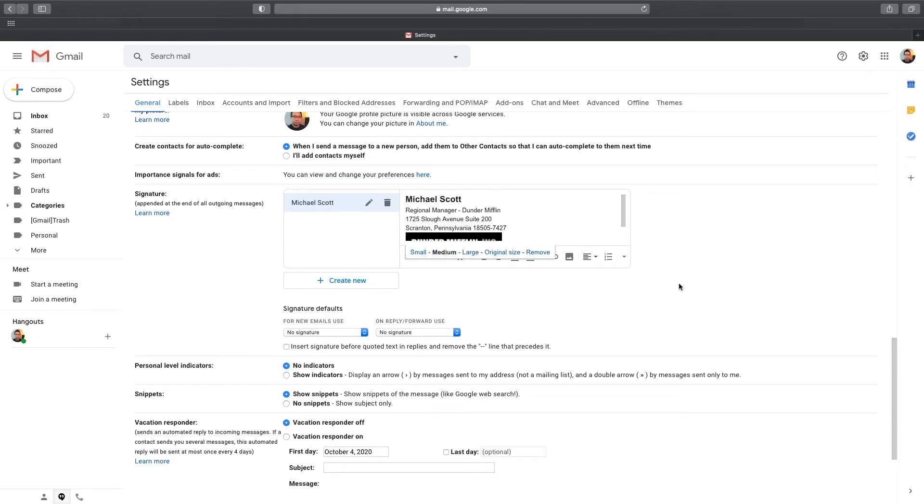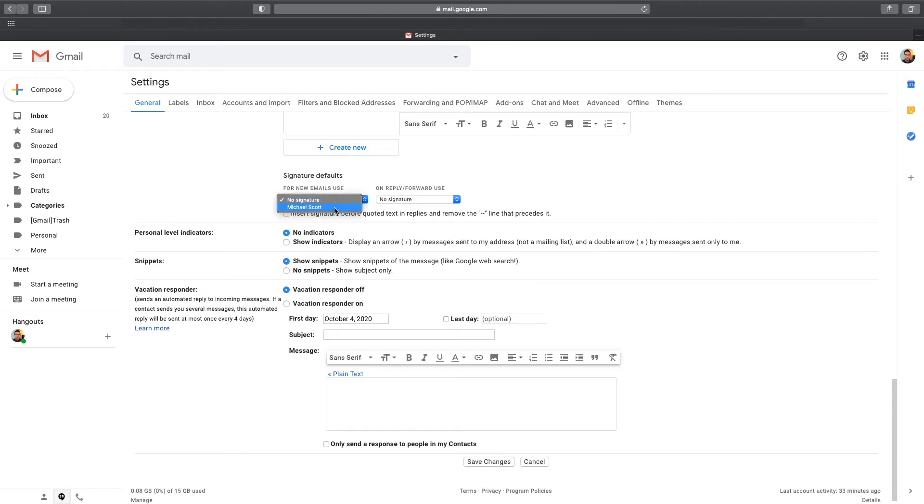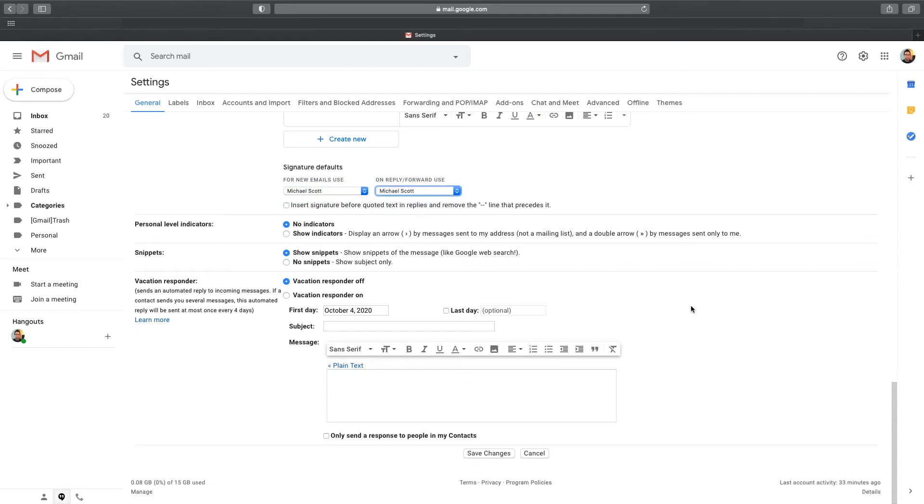And now we're almost done. The last thing to do is to tell Gmail to use this signature. In the signature default section, choose the email signature to add to new messages and email messages that you forward and reply to. When you're done, click on Save Changes at the bottom.